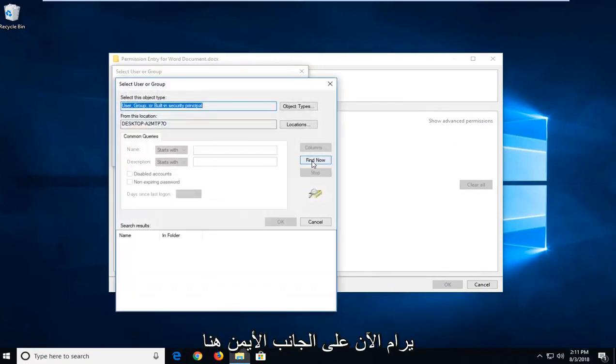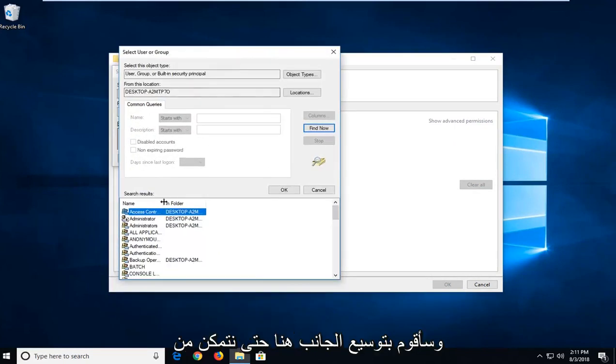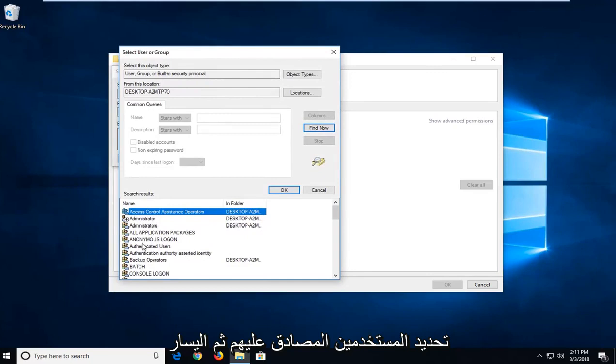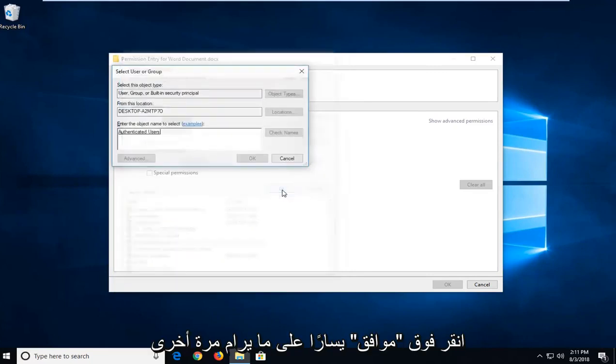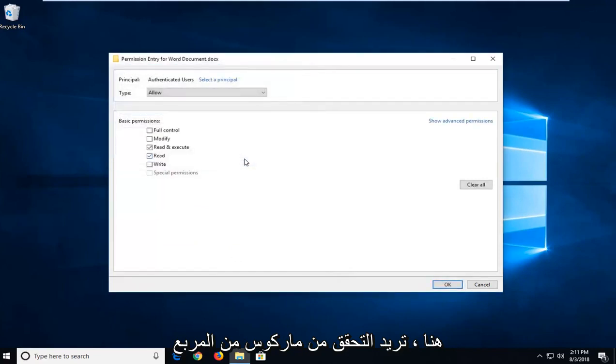Left-click on find now on the right side here. I'm going to expand this so we can go down a little bit. You want to select authenticated users and then left-click on OK. Left-click on OK one more time.